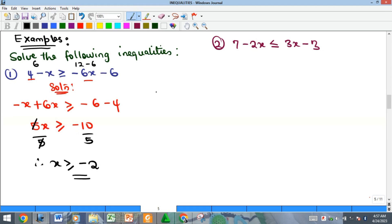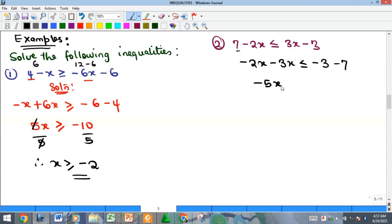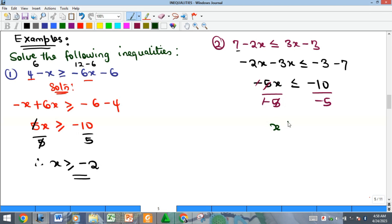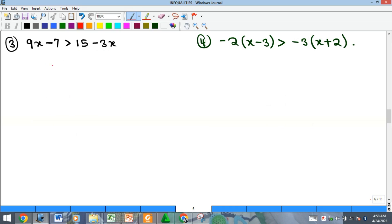For example two, collect like terms: 2x minus 3s comes here to become negative 3, and on the right side negative 3 with the 7 coming over gives negative 7, resulting in negative 5x. The coefficient is negative 5, so divide both sides by negative 5. Remember from the fourth rule: dividing by a negative number alternates the sign, so the solution becomes x greater than or equal to positive 2.